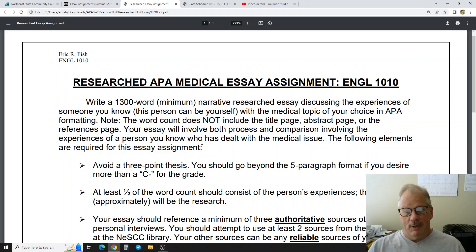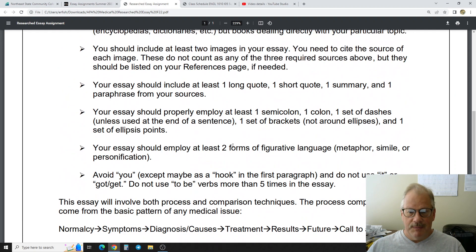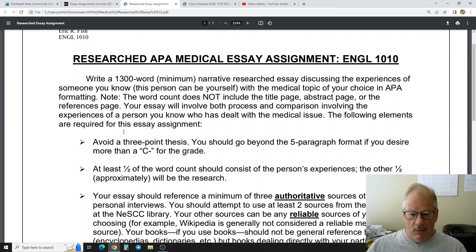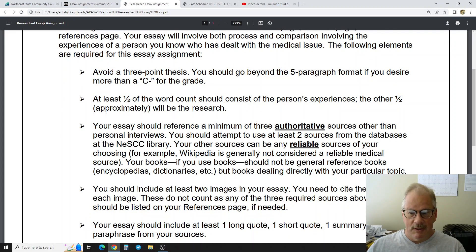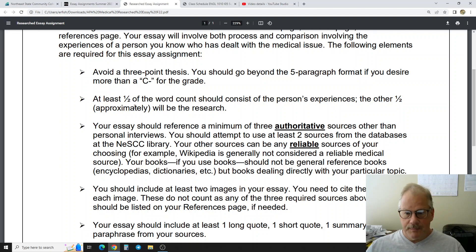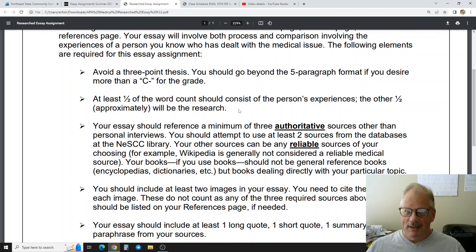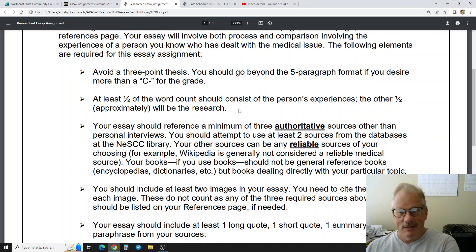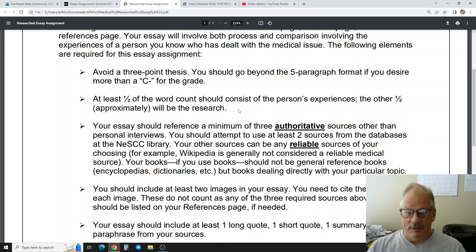You can narrow these topics down in different ways, but generally there will be that process of discovering the problem and treating it, and then you're going to do some comparison — comparing the person's experiences to the research you find. We're not going to have a three-point thesis or a five-paragraph essay format; you should be getting a little beyond that by this point. At least half the word count should consist of the person's experiences. This is a humanities course, so I'm interested in the human being going through the problem.